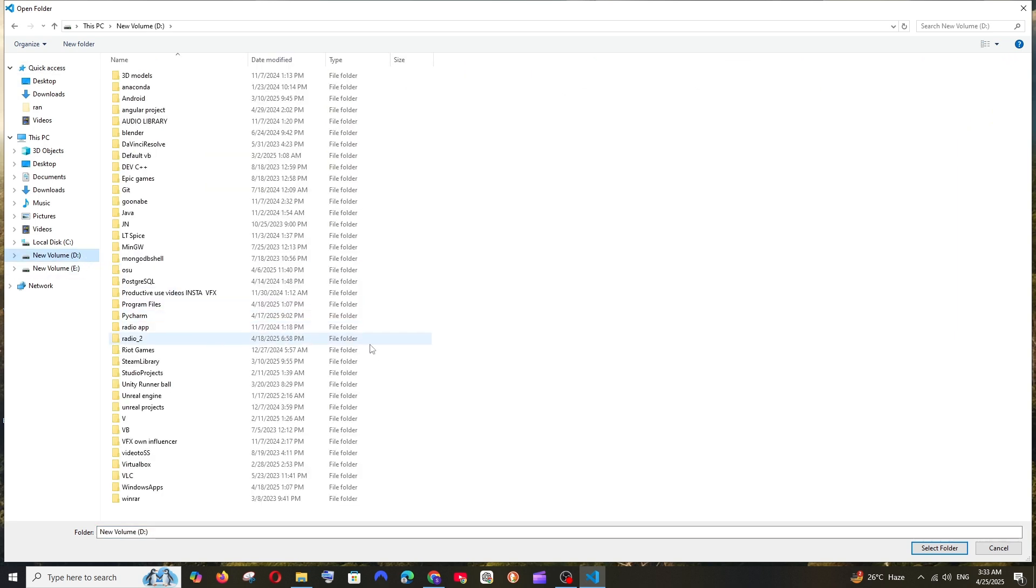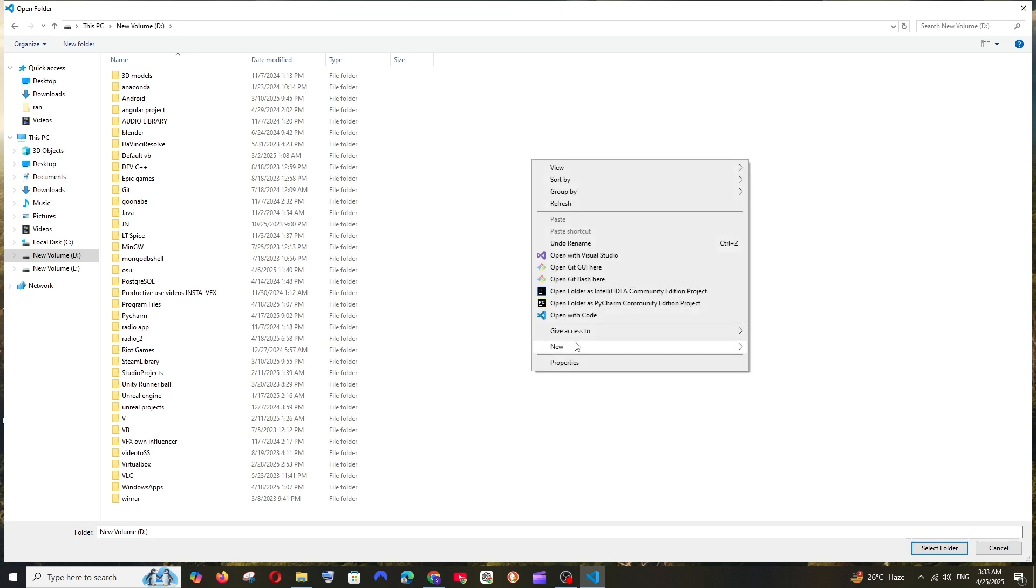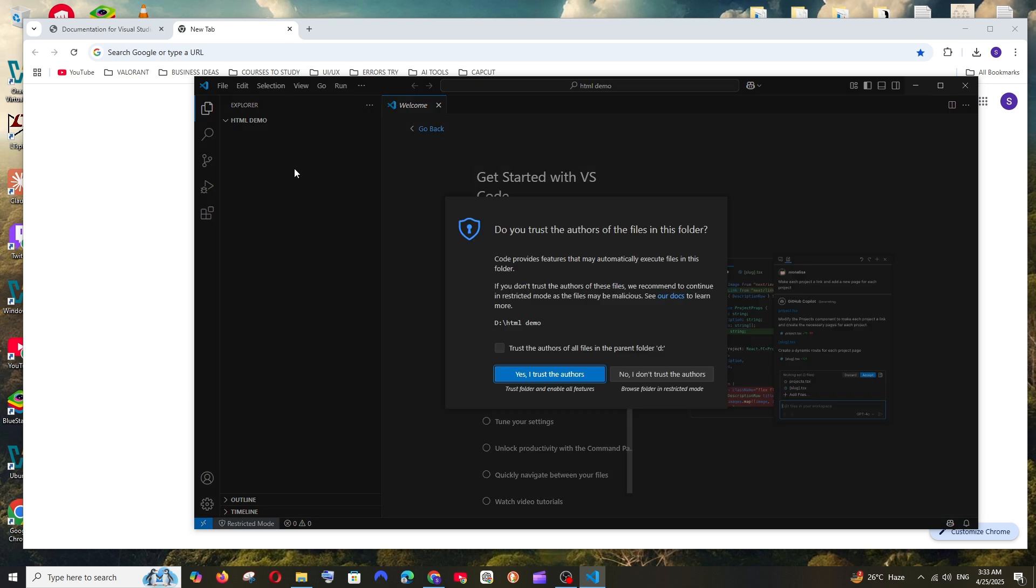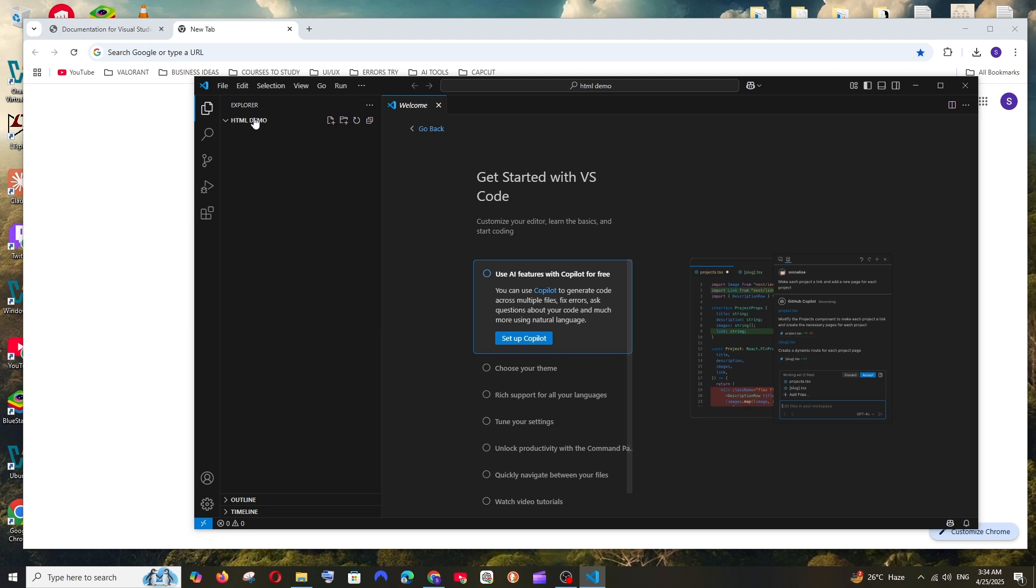So just go here and create a new folder like this, you put HTML demo, and you can just click here, select that folder and click select folder. So now automatically we'll be having this and you can just click on yes I trust the authors.